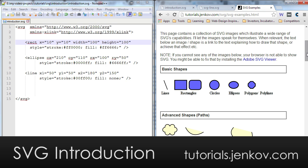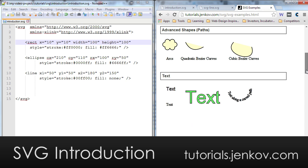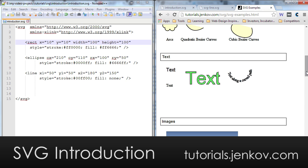You can also create more advanced paths with the path element. With that, you can create arcs, and you can create quadratic and cubic curves. You can draw text with SVG, and you can draw both the outline and the filling, as you can see in the middle example here. And you can even make text follow along a curved path.